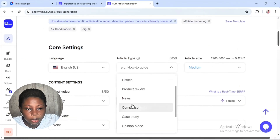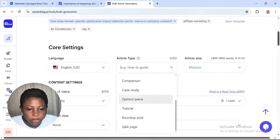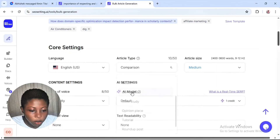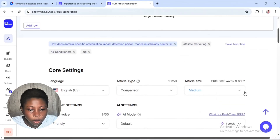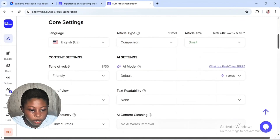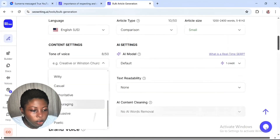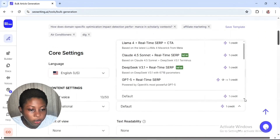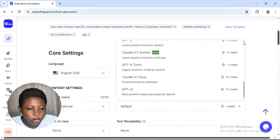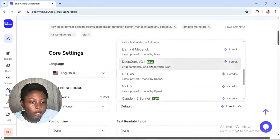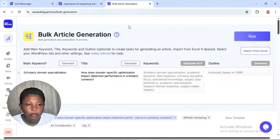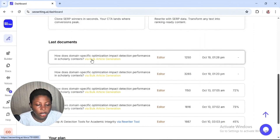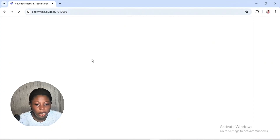For the DeepSeek article we'll carry out the same settings: US English as default, article type as comparison, size small, and informational. For the AI model, select DeepSeek v3.1 this time. Scroll down to select DeepSeek v3.1 then click confirm.